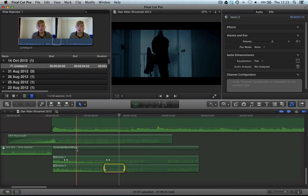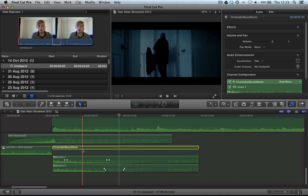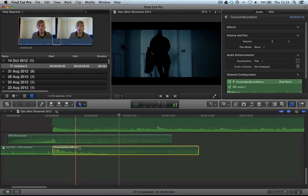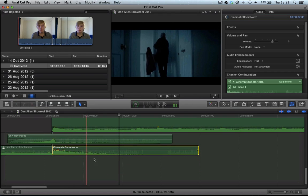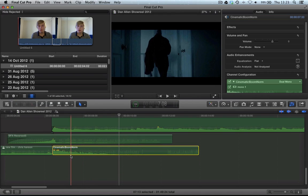We can now hold down Control, Option, and press S again to collapse it. Make sure we select the cinematic boom, and that collapses it back up to the main file.